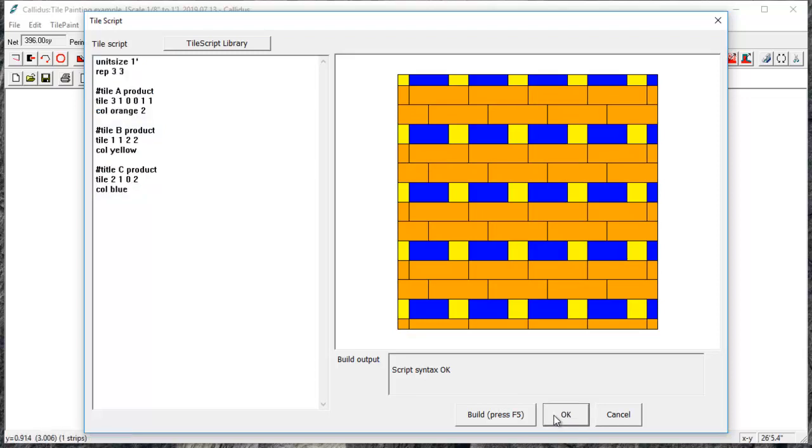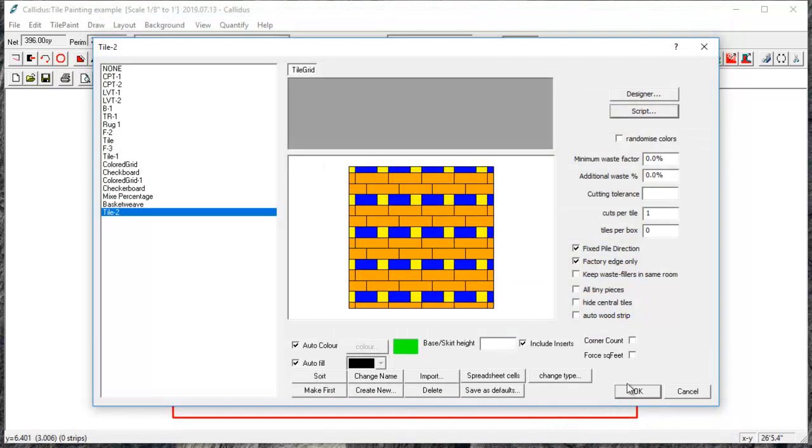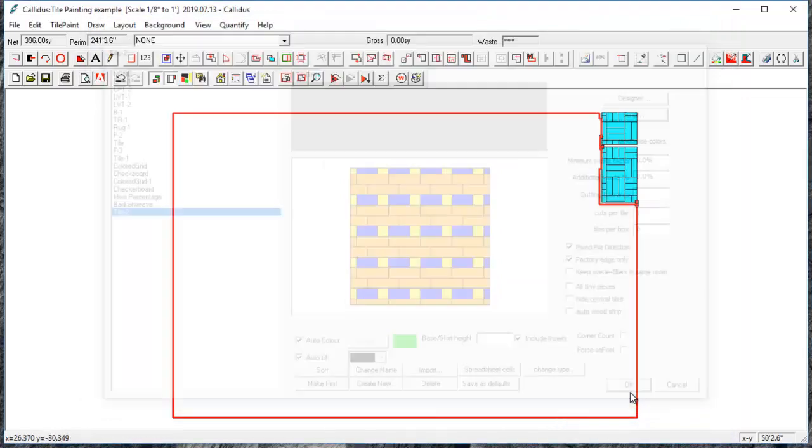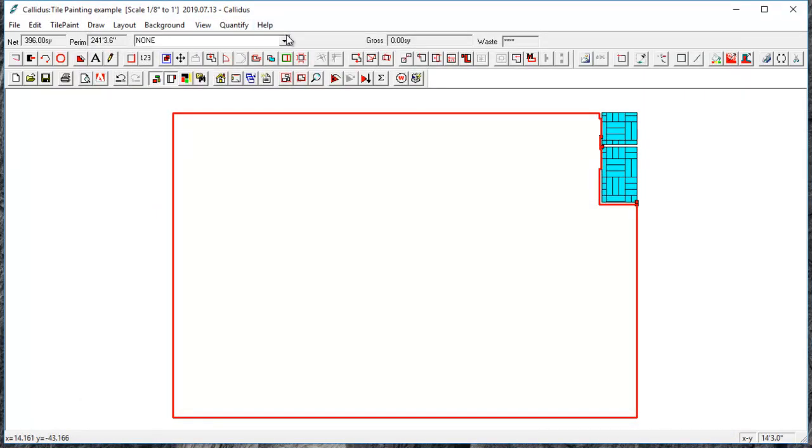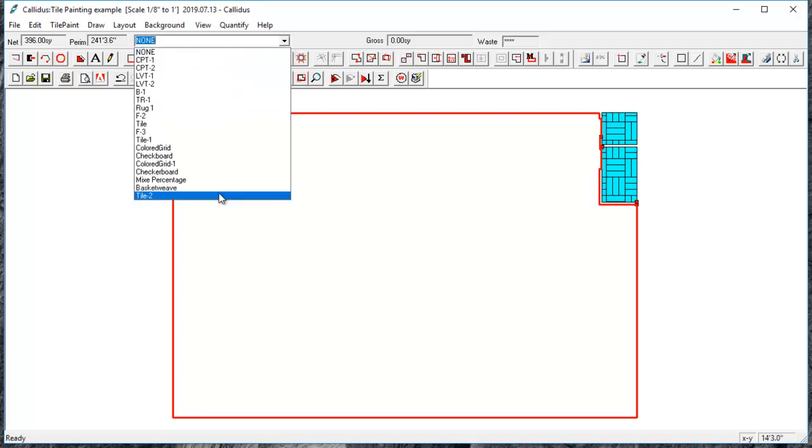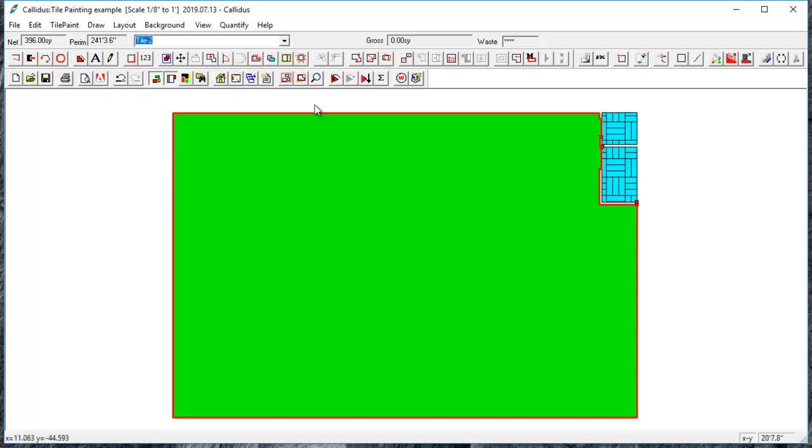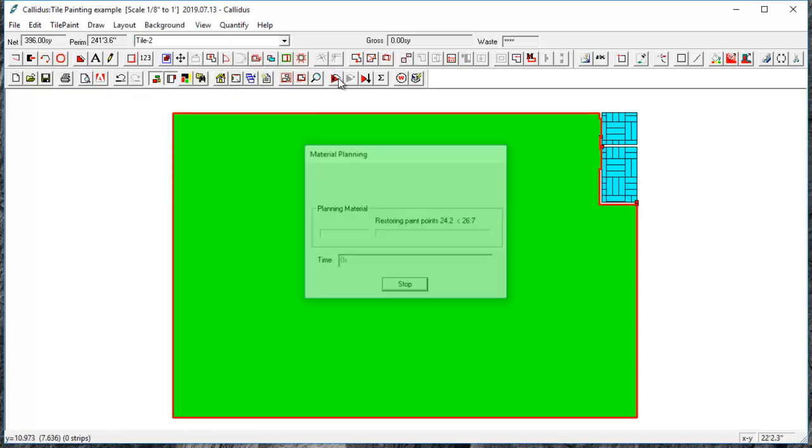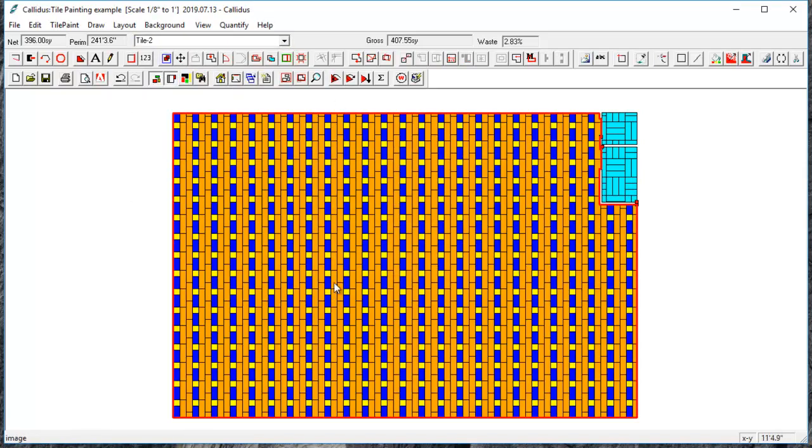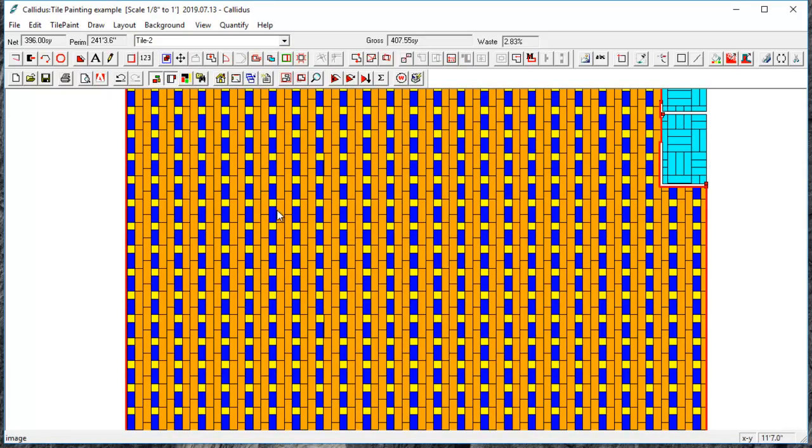So when you're done, you'll select OK. And we'll place that material in the room and quantify it. And we can see that grid has been created.